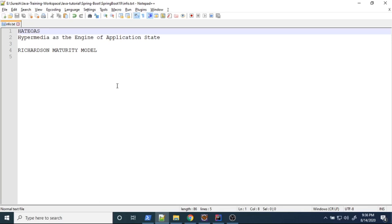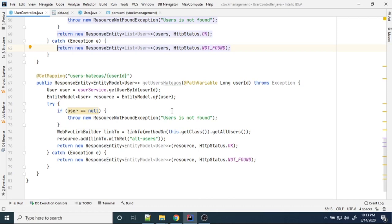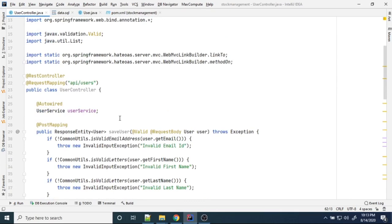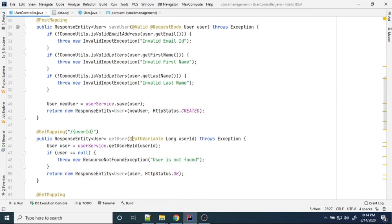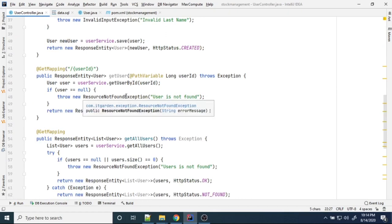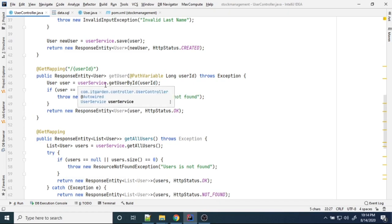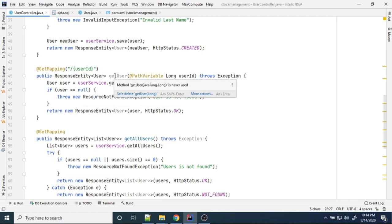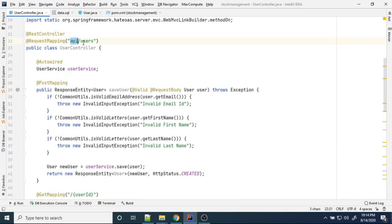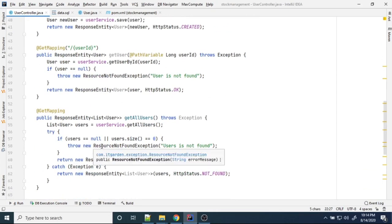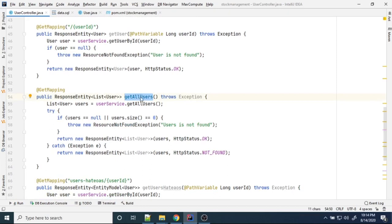The concept is Hypermedia as the Engine of Application State. Now let's see how to implement that. In our UserController class, we already have a method for user ID — the API endpoint is /api/users/{userId} — which returns a particular user. Now, whenever viewing a particular user ID, I want to generate a 'View All Users' link. That endpoint is GET /api/users, which returns all users from the database.